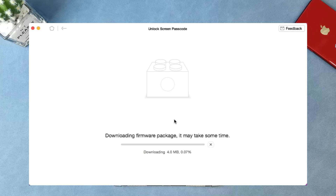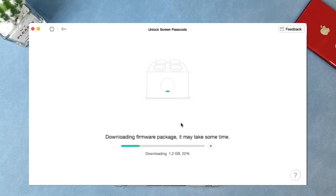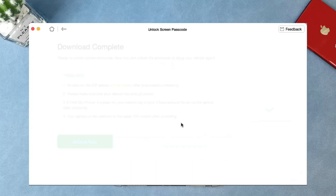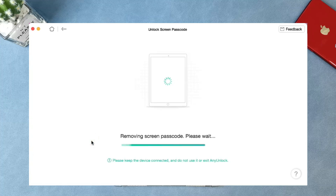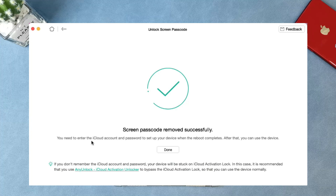After clicking the Download button, the downloading process will start automatically. It may take some time to download the firmware package, so please be patient. After the firmware package download is complete, select the Unlock Now option. Then AnyUnlock will start to remove the screen passcode automatically. Please keep your device connected to the computer via USB cable during the unlocking process. Just in a few minutes, the screen passcode will be removed from your device. Now you just need to set up your iPad and enjoy it without a password.